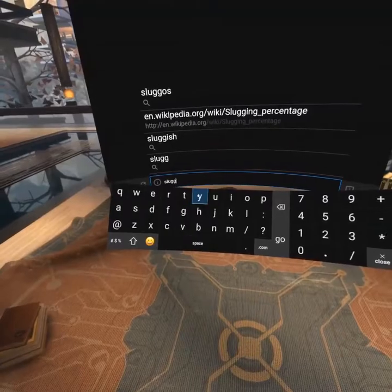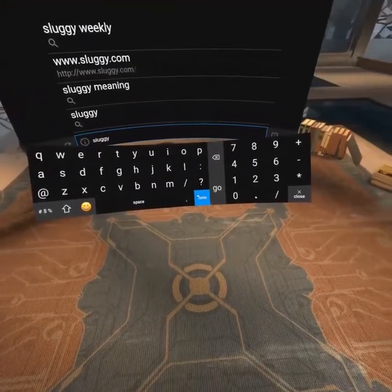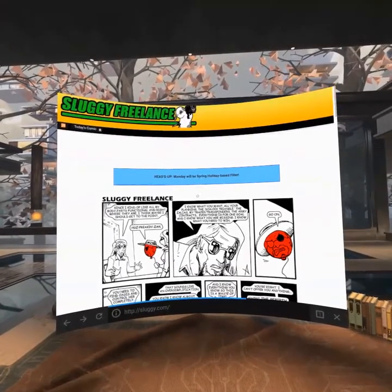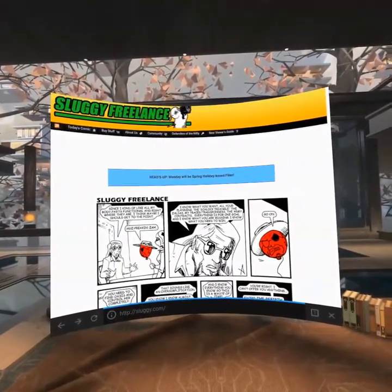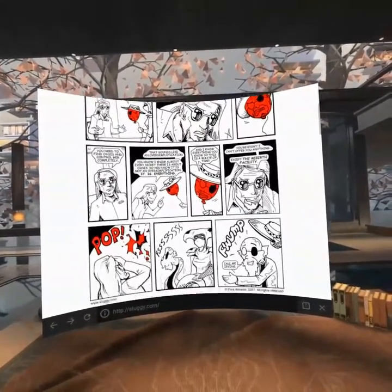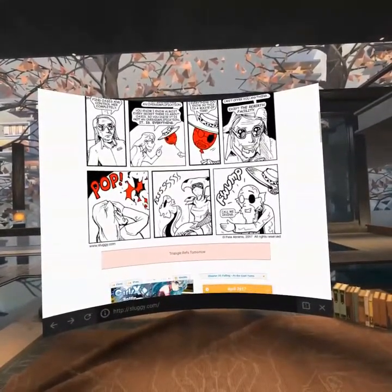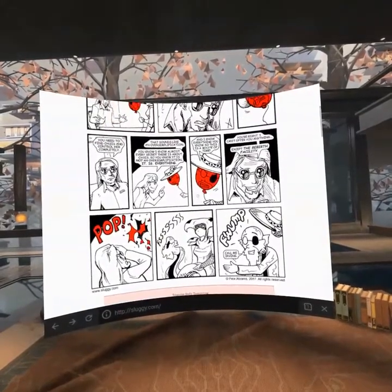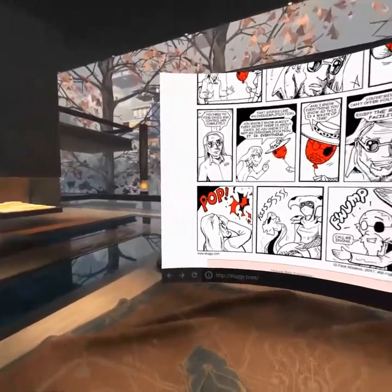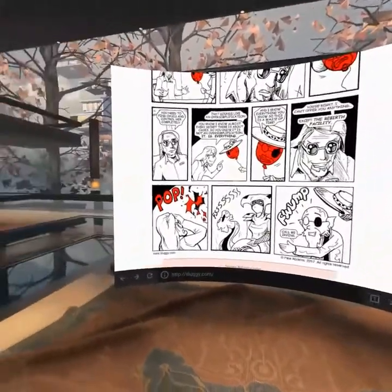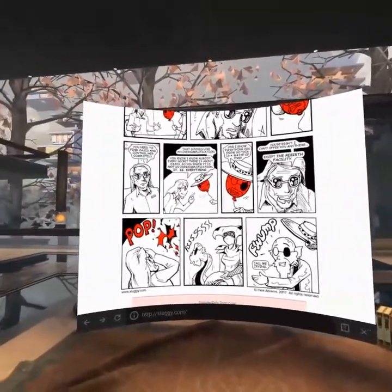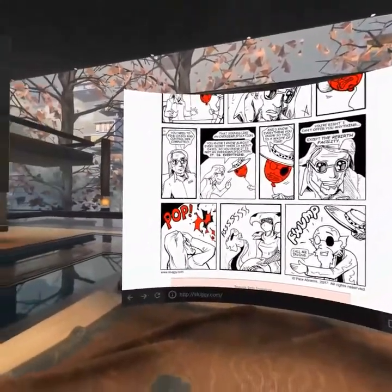So I am going to pull up Sluggy Freelance, which is a webcomic that I read. Something interesting — you are not going to notice it in this video, but I noticed it with my Gear VR on. All the red against the black was creating a fake stereoscopic effect, where the black was shifting side to side, which is why I am turning my head back and forth.